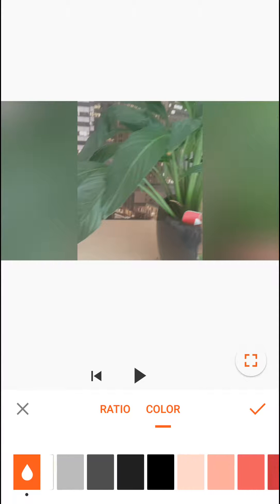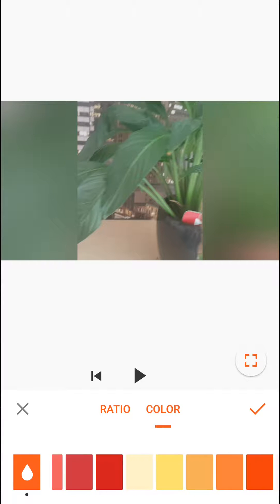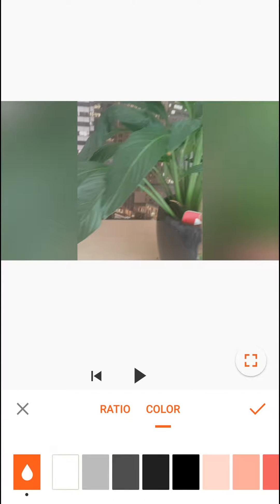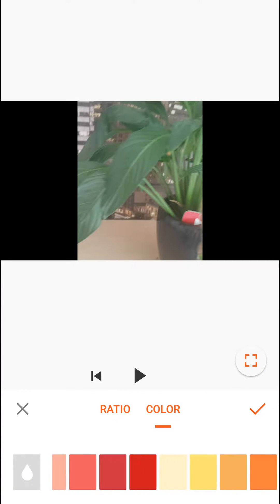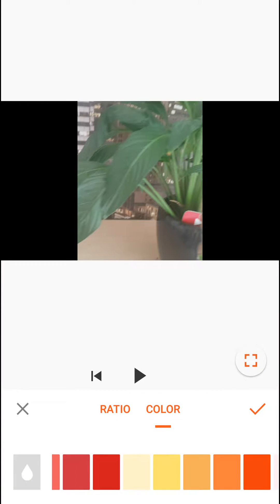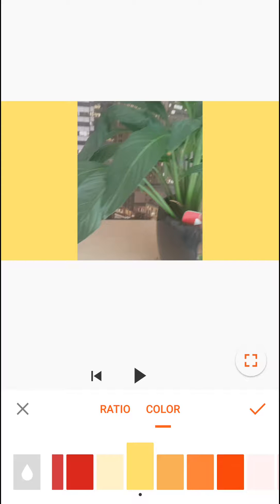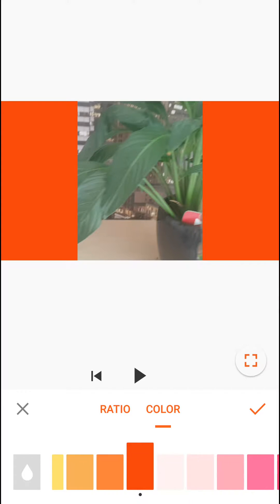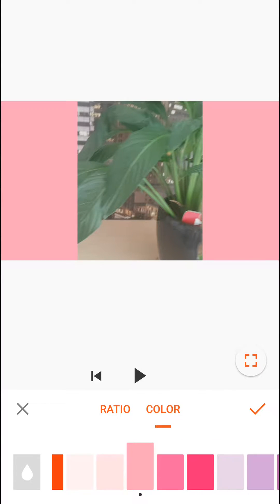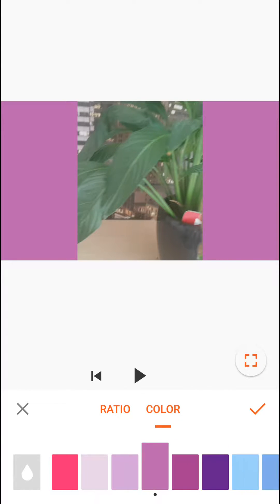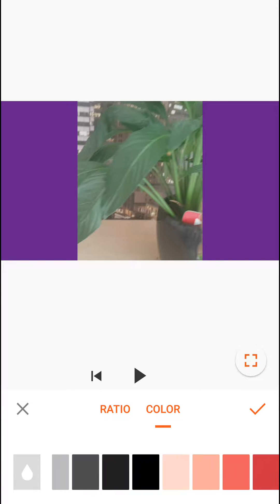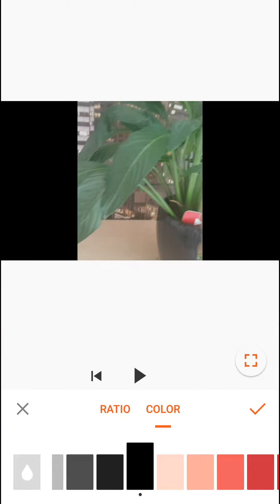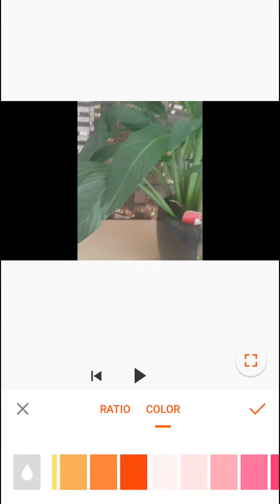And then you will have a color here. Now it's without the color, but you can actually change the color as you want. It's really amazing, isn't it? So I don't know, let's choose black or...